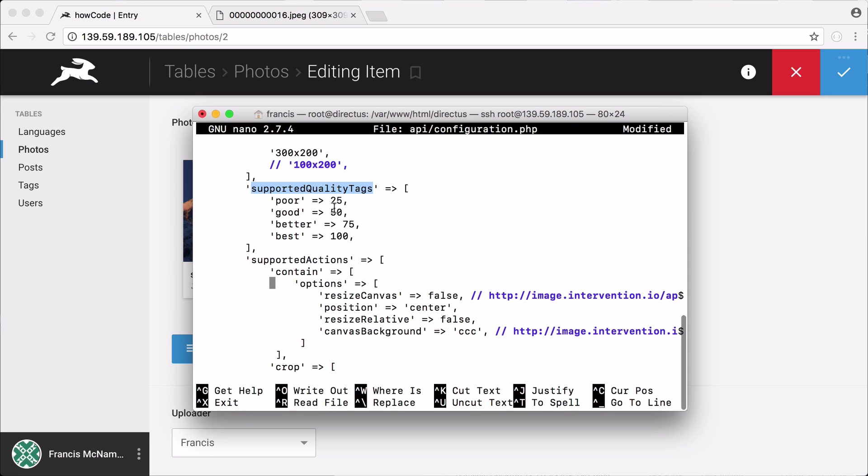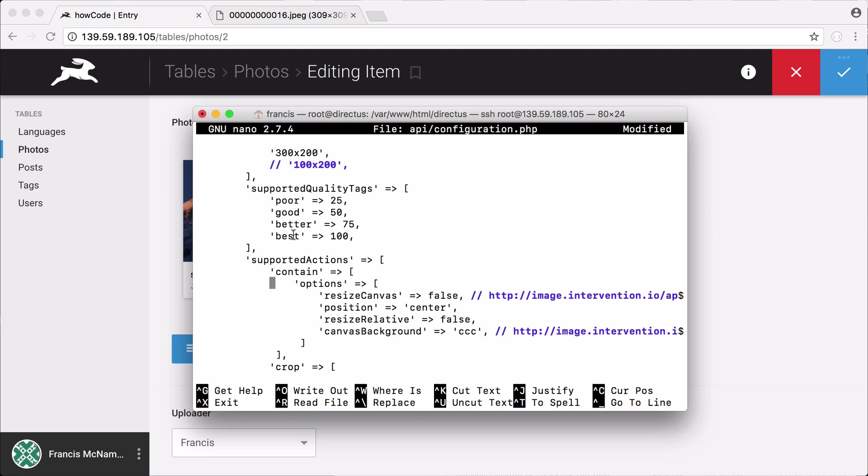The next thing is the supported quality tags, so we can choose poor, good, better and best and you can see here are the values beside them. If we wanted to save bandwidth we could choose poor and if we really just cared about quality and nothing else we could choose best. We could also define custom words that map to a custom number. For example, I could have a number in between 50 and 75 and I could have another word that maps to that.